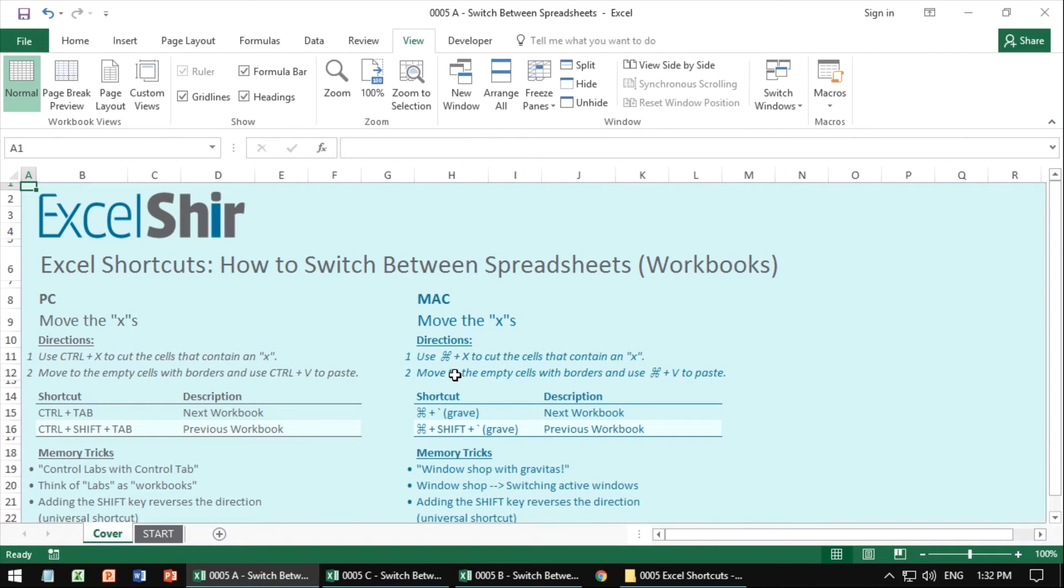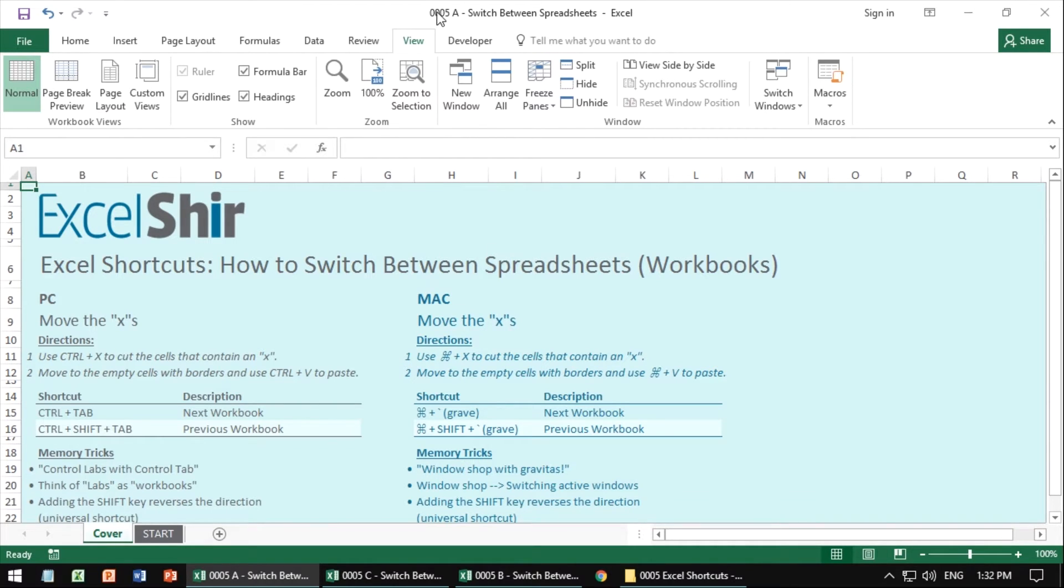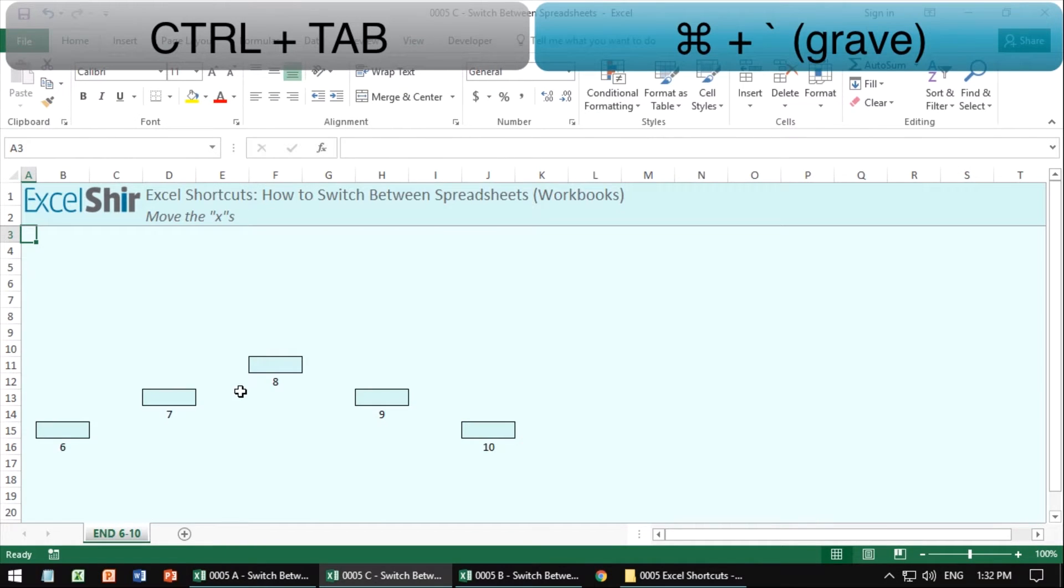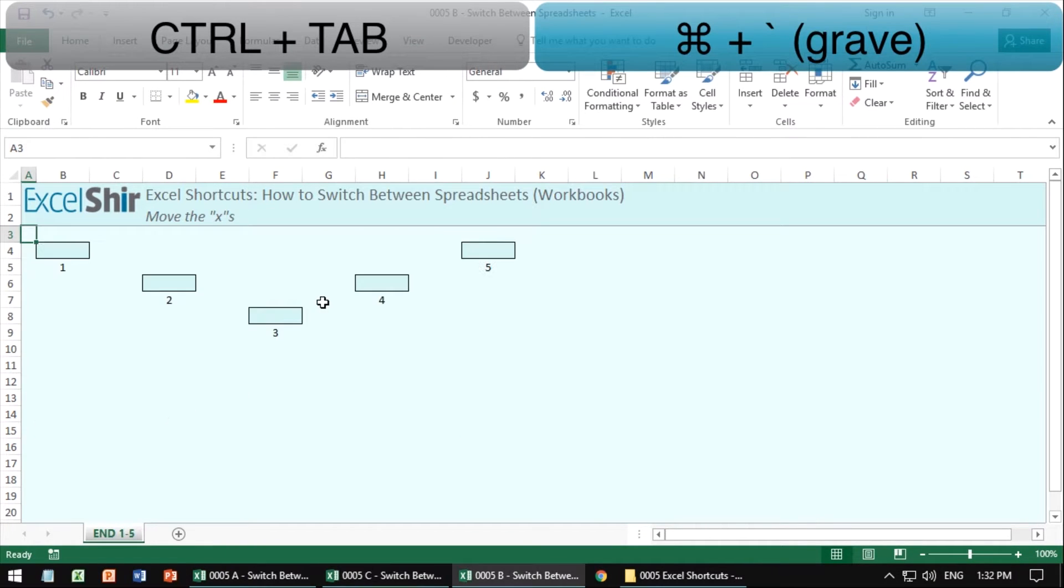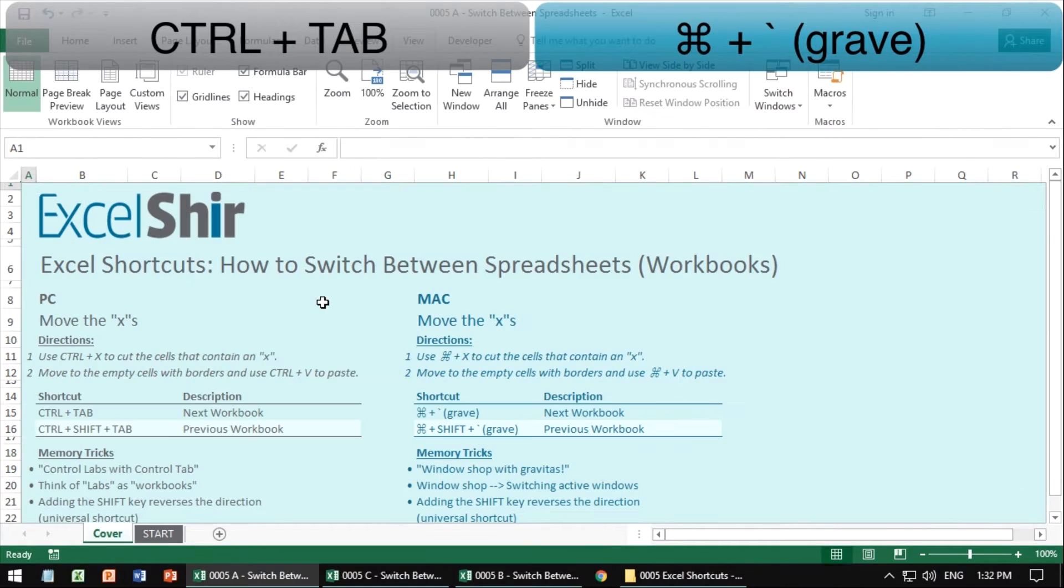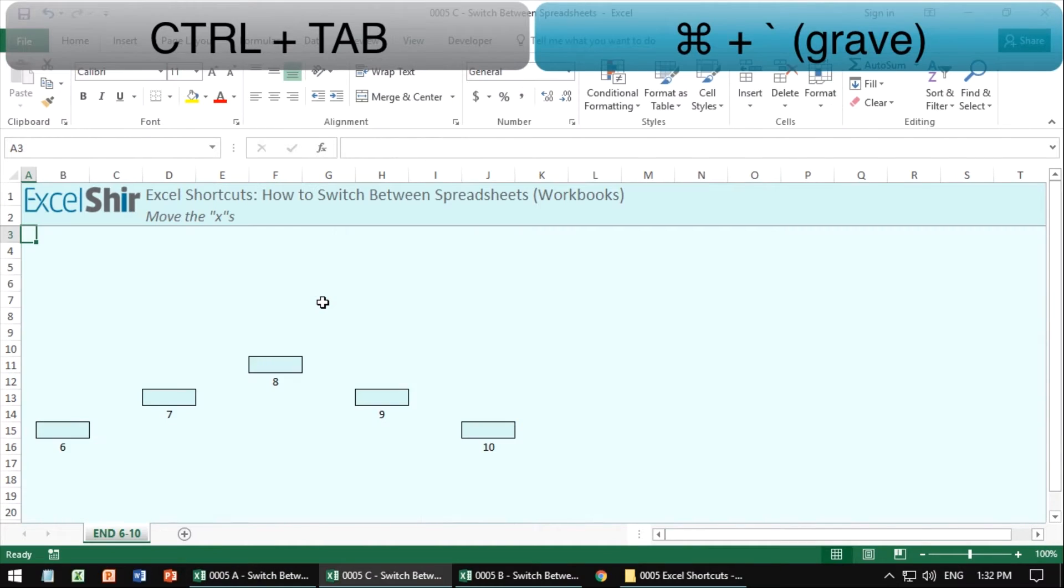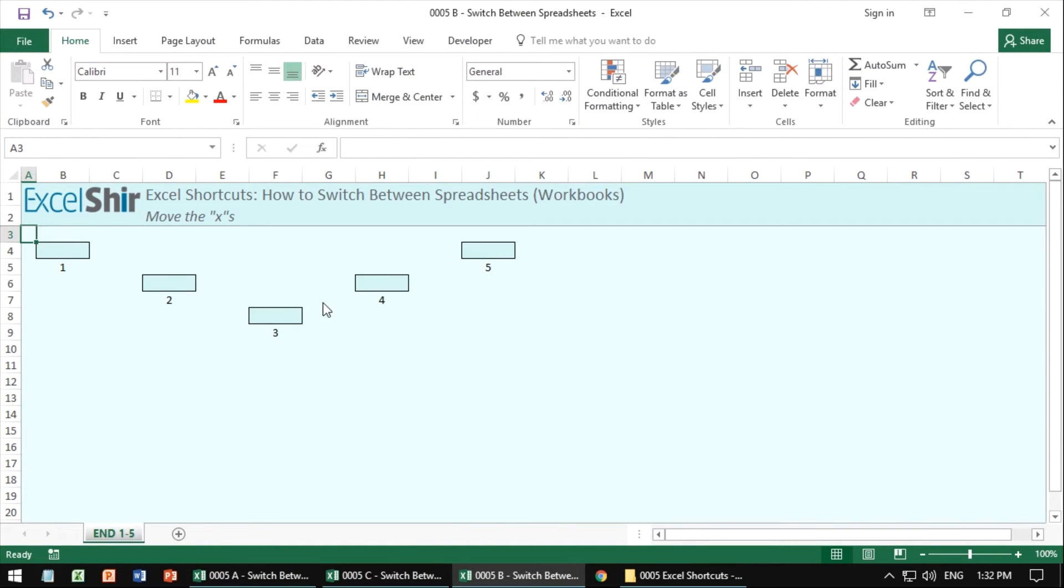When you have multiple spreadsheets or workbooks open, it's really helpful to be able to move between them quickly. So right now I have A open, but I want to switch between them. So I'm going to hit control tab to move to the next one or the next one. Now if I keep going with control tab, it's going to cycle through.